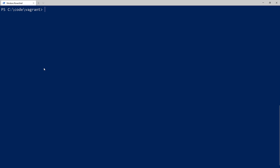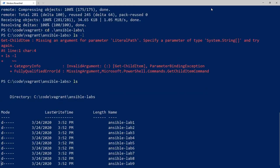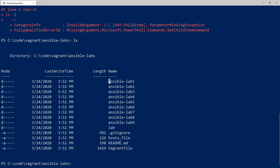The first thing you want to do is download the labs from GitHub — the link is in the description. The command to run is: git clone and then the URL, which is bradmorg/ansible-labs.git. Hit enter and it will clone the repository. Inside the ansible-labs folder, you can see the structure with about nine separate labs and a working directory folder named lab.